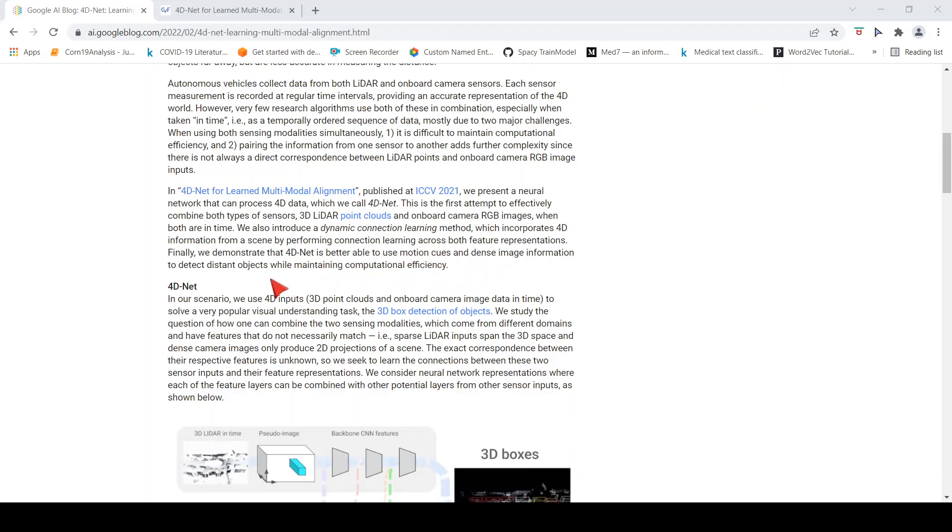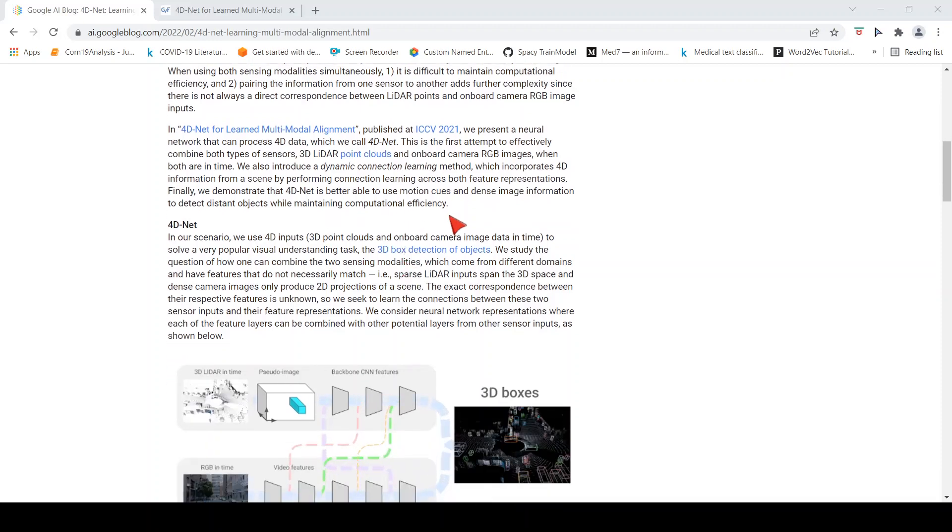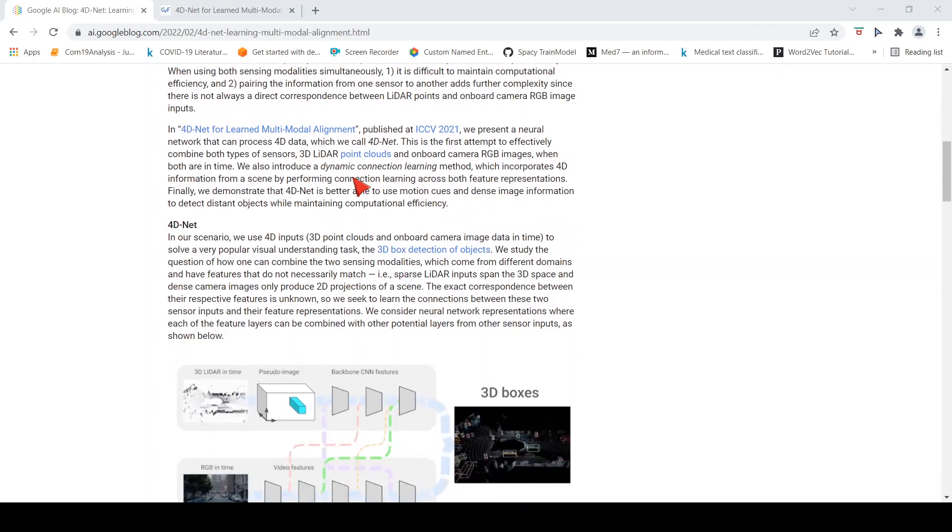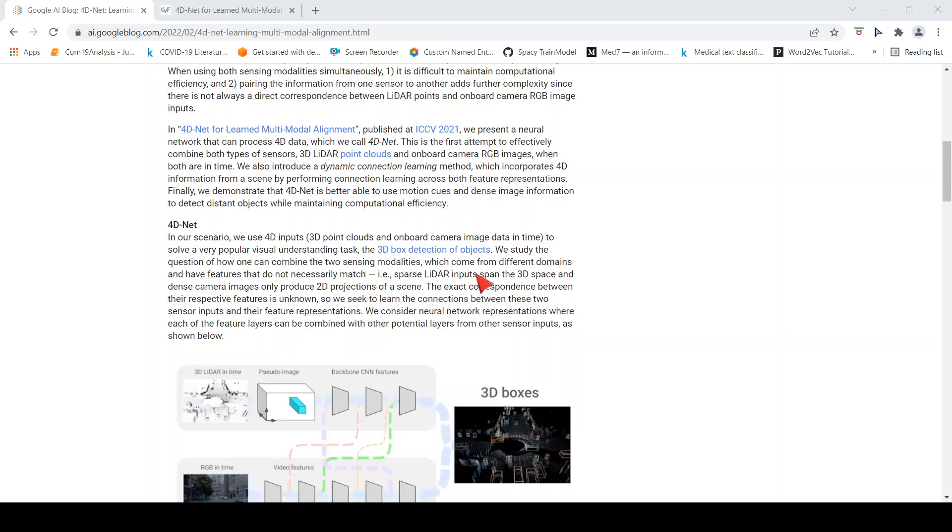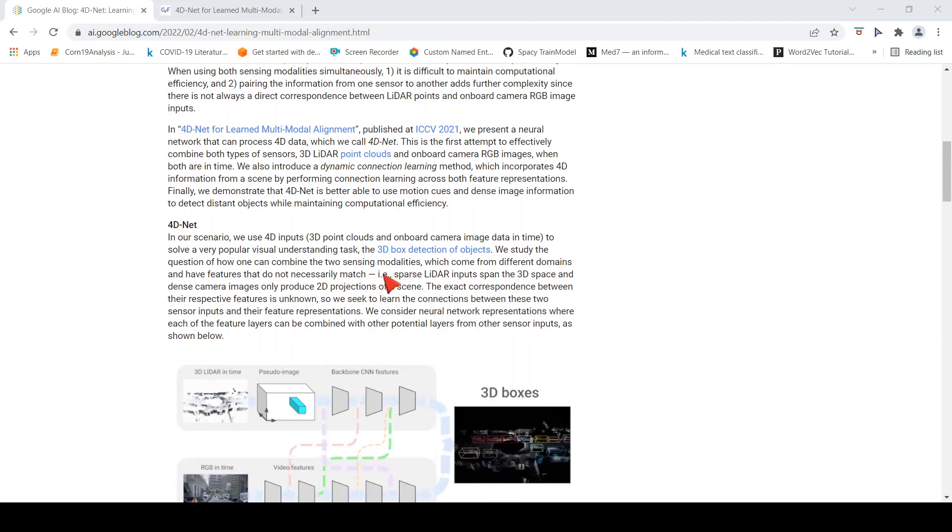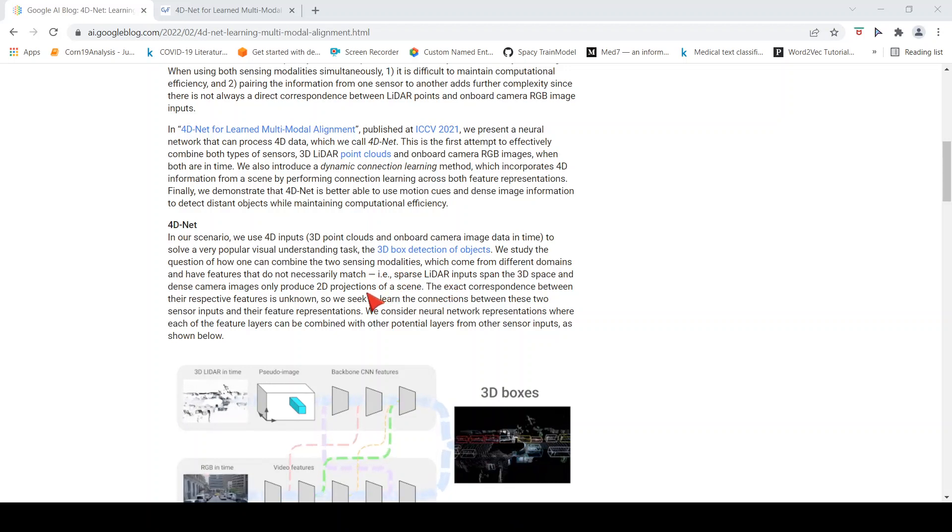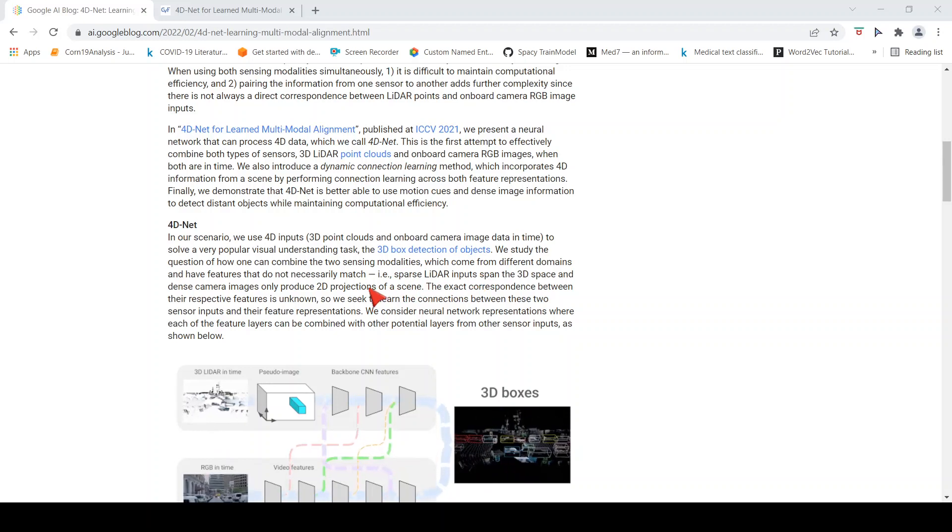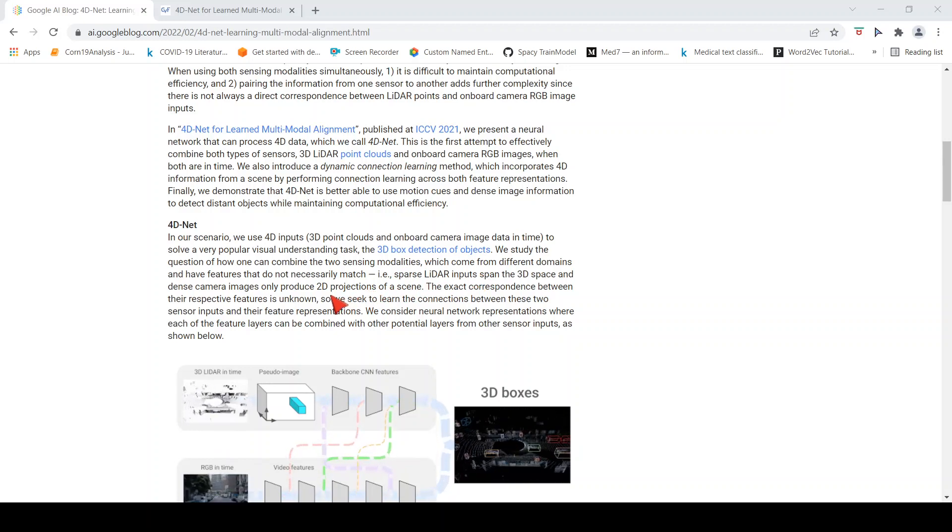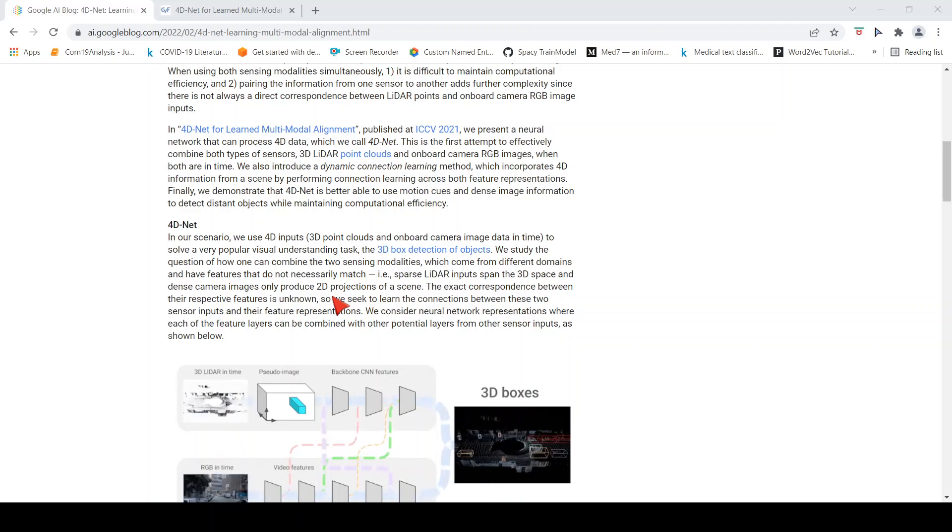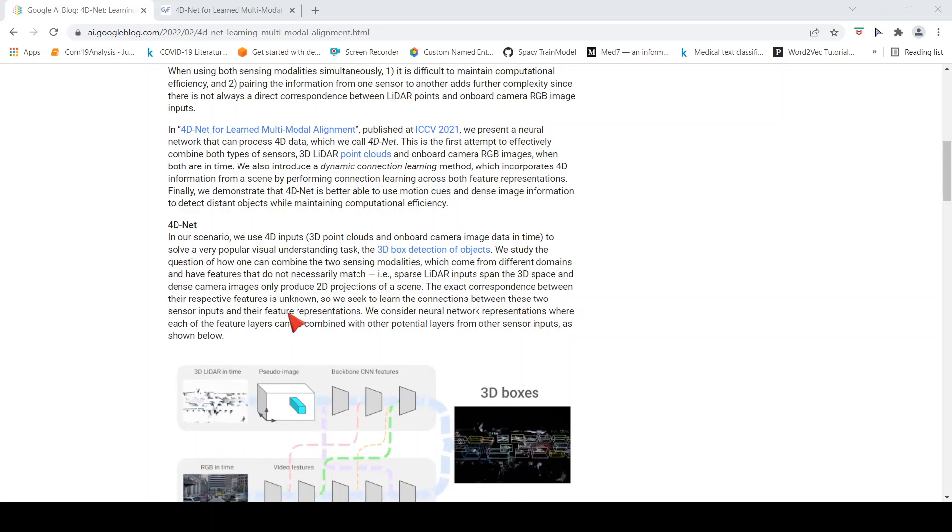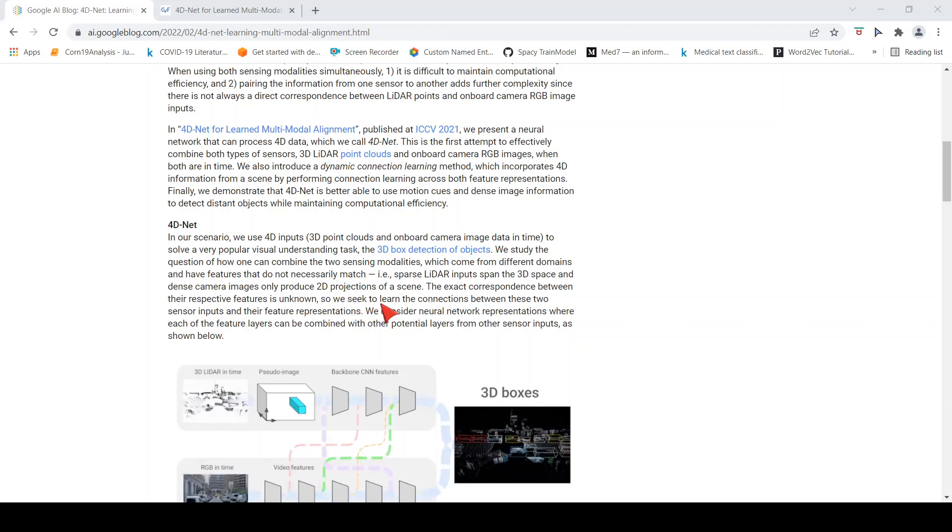What they are saying is it is better able to use motion cues and dense image information to detect distant objects while maintaining computational efficiency. So how do you actually combine the two sensing modalities which are from different domains? The features do not necessarily match. One is a sparse LIDAR input in 3D space and the other one is 2D projections of a scene from a camera.